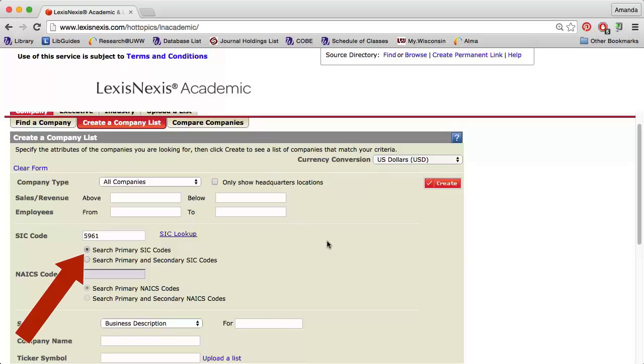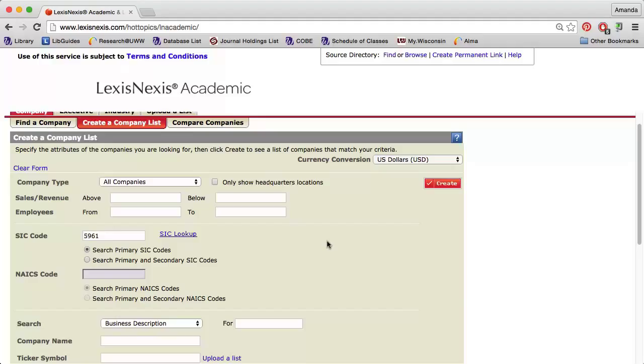Note that Search Primary SIC Codes is the default selection. This means that the code I entered must be related to the main business activities of the company. If relevant, you can change the selection to search both primary and secondary codes.